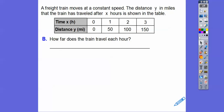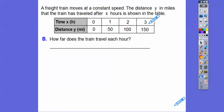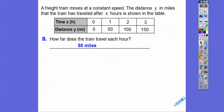How far does the train travel each hour? The train travels 50 miles per hour. After one hour it's 50, after two hours another 50, after three hours another 50 — it goes up 50, 50, 50. So the rate is 50 miles per hour.